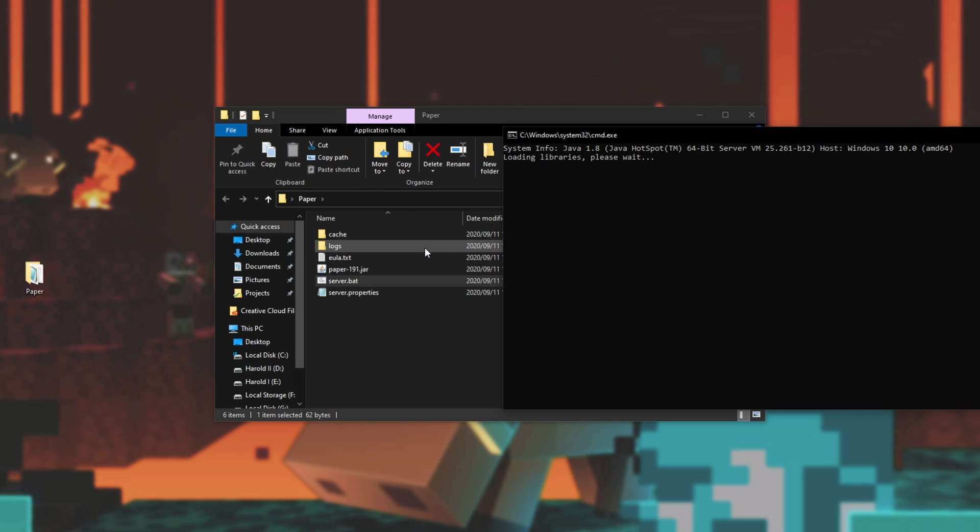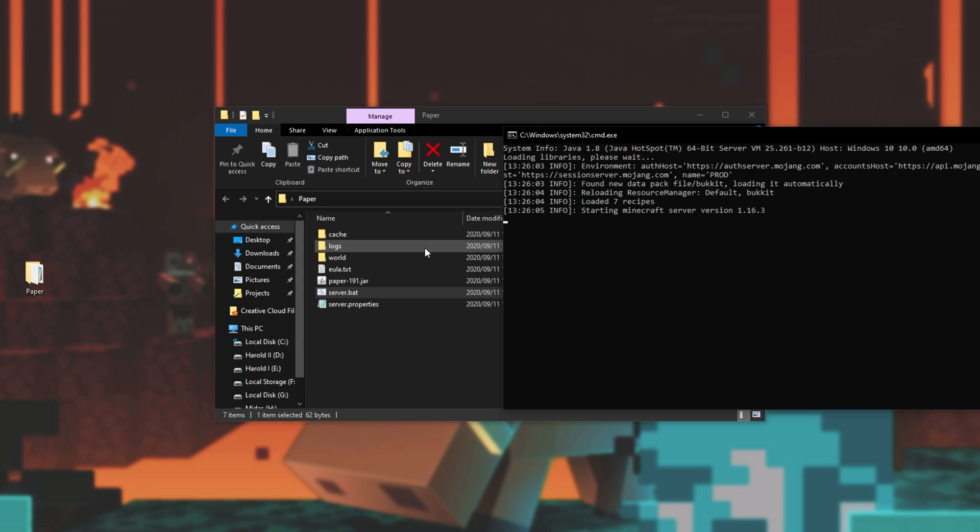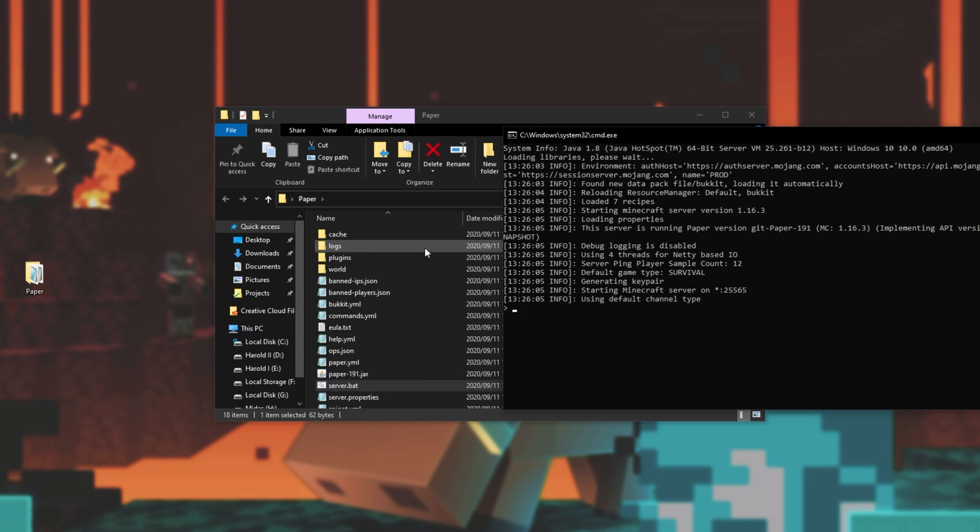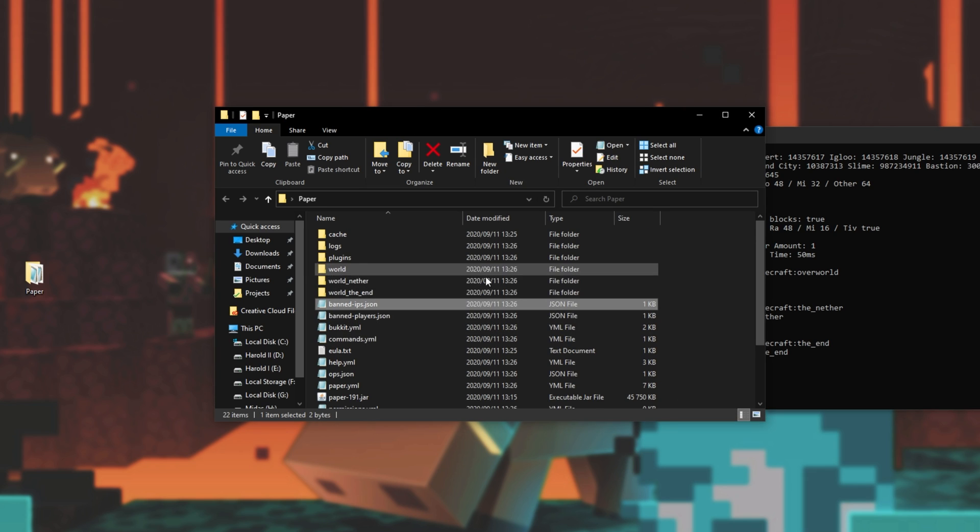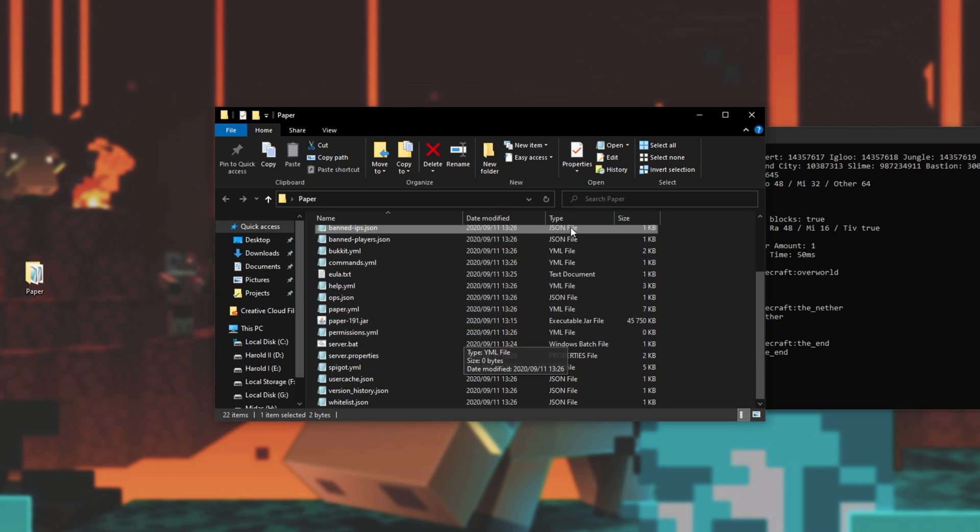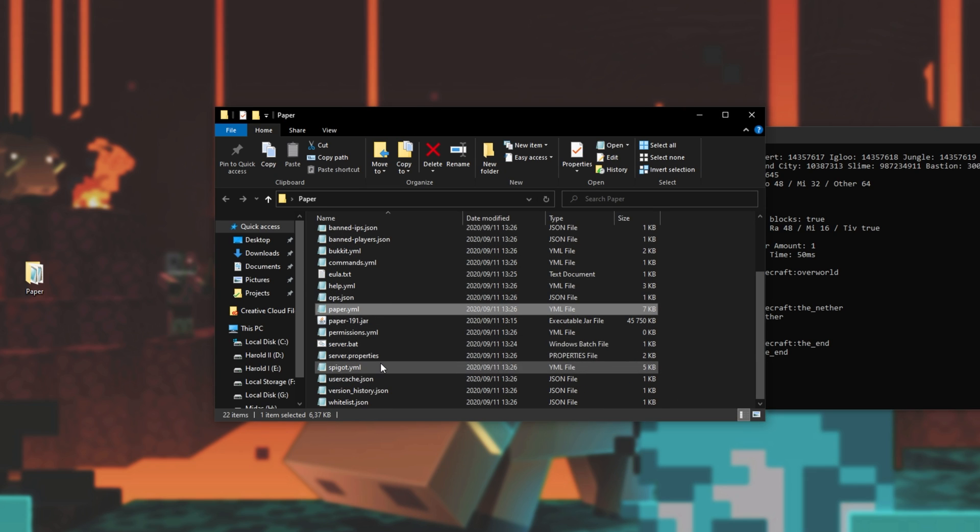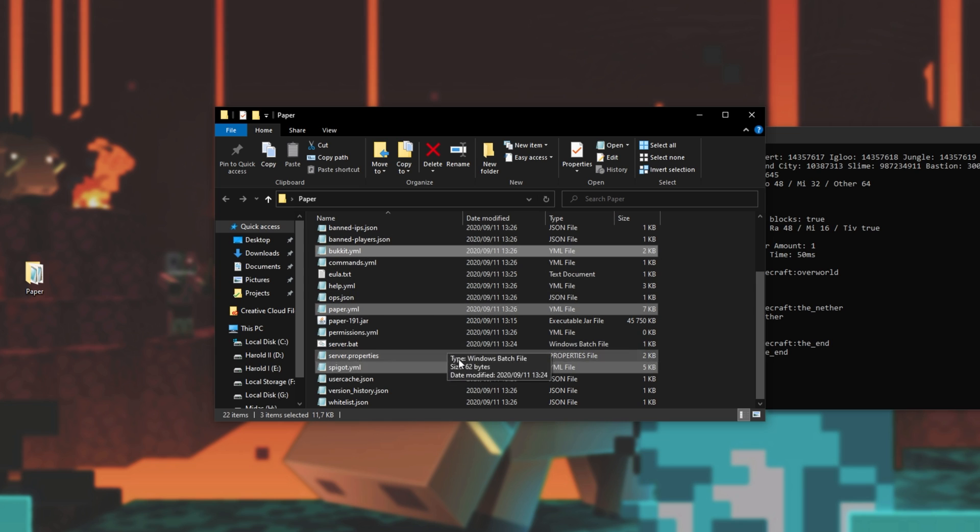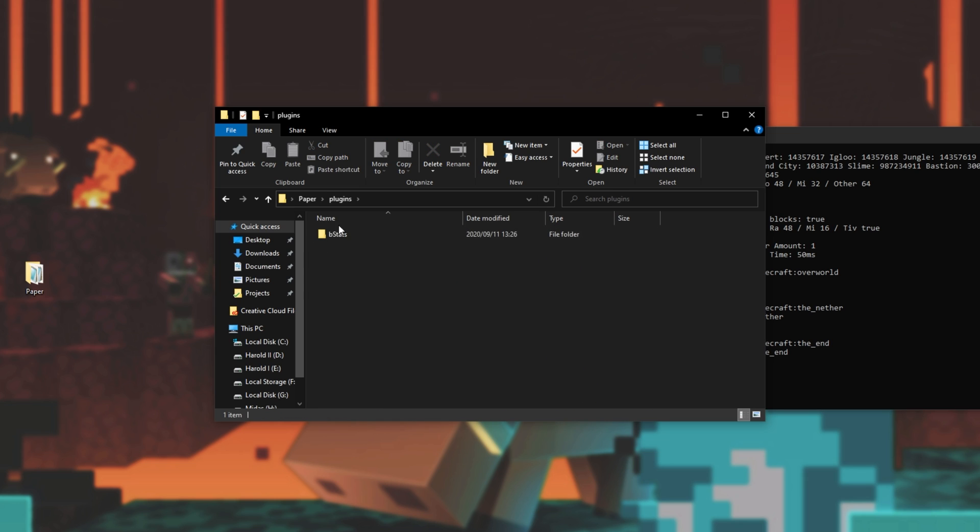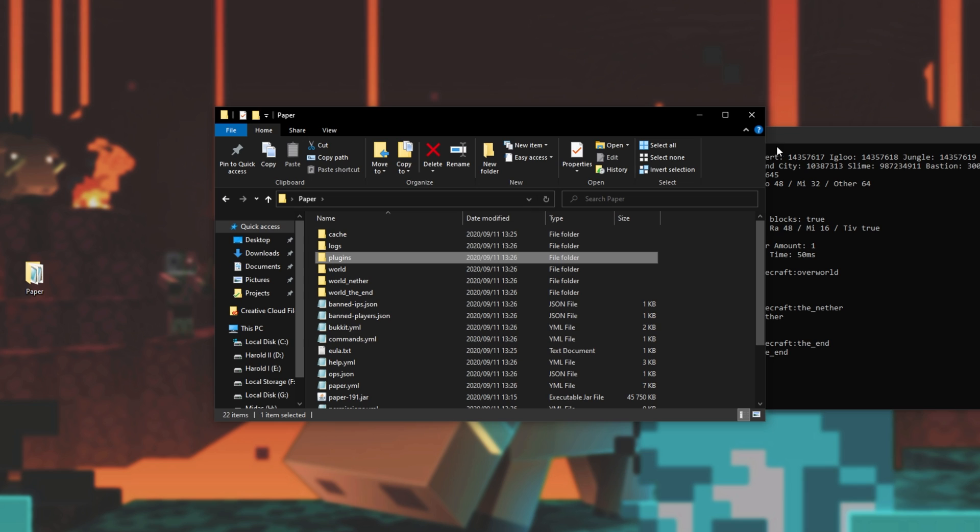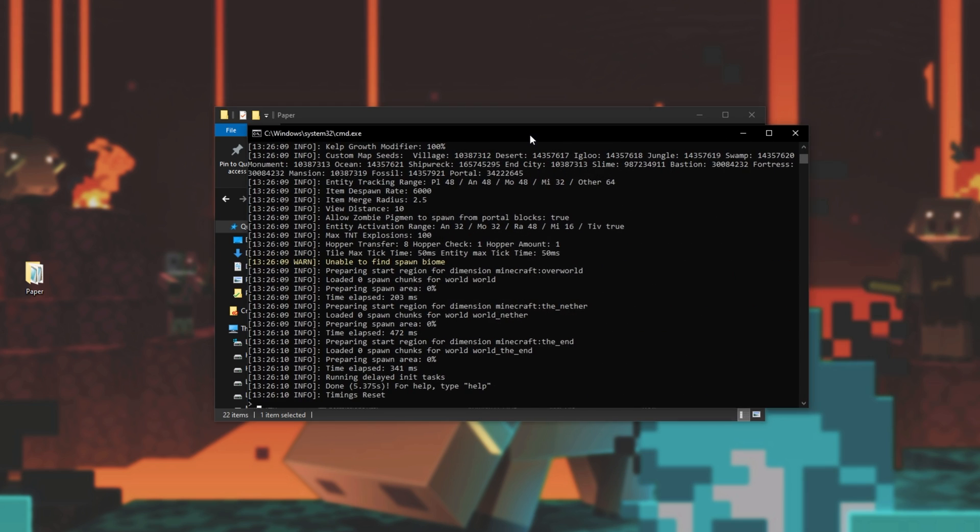Now it should create a plugins folder for us and start generating the spawn of our world. There we go. The server's up and running. I'm free to join and play but of course you may want to go ahead and customize some other things in here such as the paper, spigot or bucket config files over here or of course add yourself some plugins. But that's all up to you.